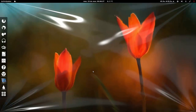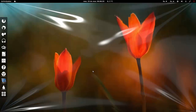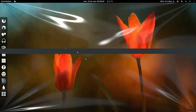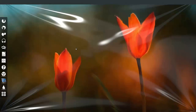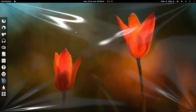Hola amigos, soy Yaro39 y como veis en este vídeo he cambiado el entorno de trabajo. Estoy en GNOME Shell para cambiar un poco de ambiente y demostrar que no hay excusa para utilizar Ubuntu.